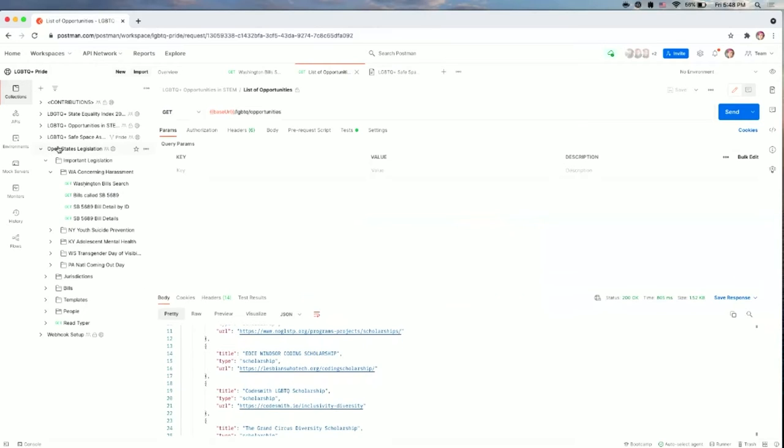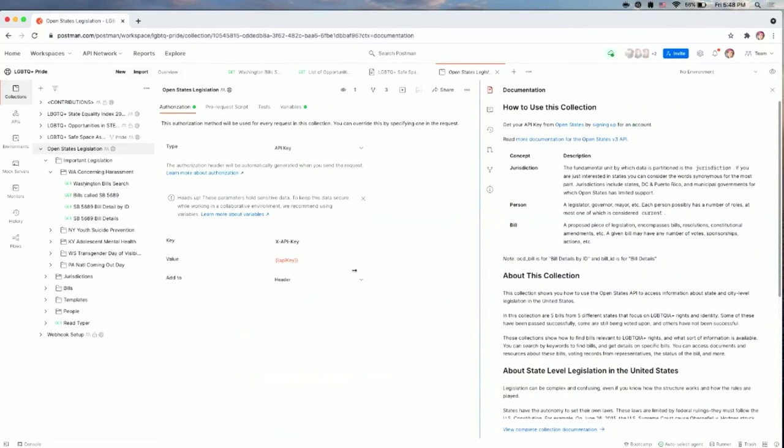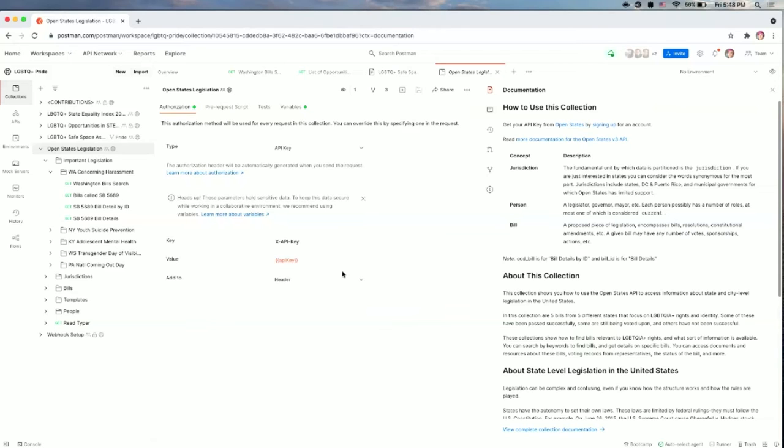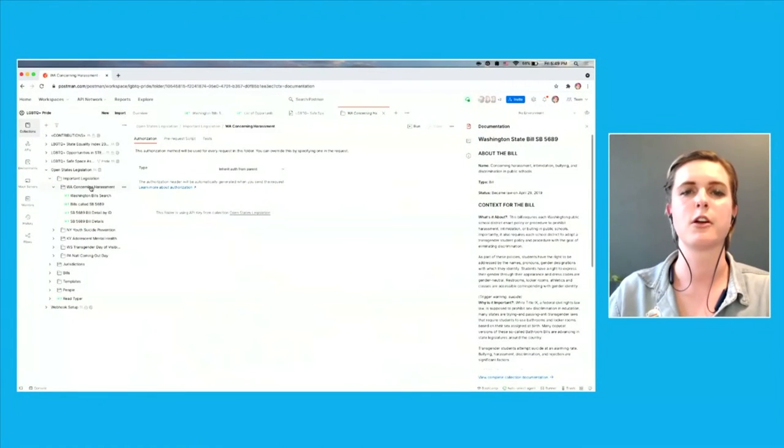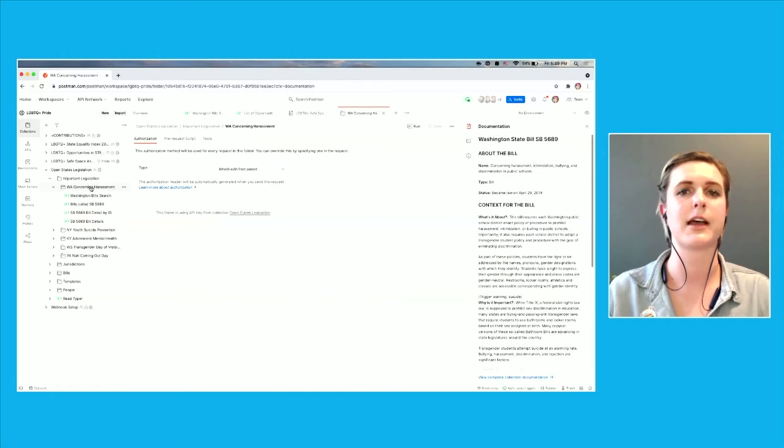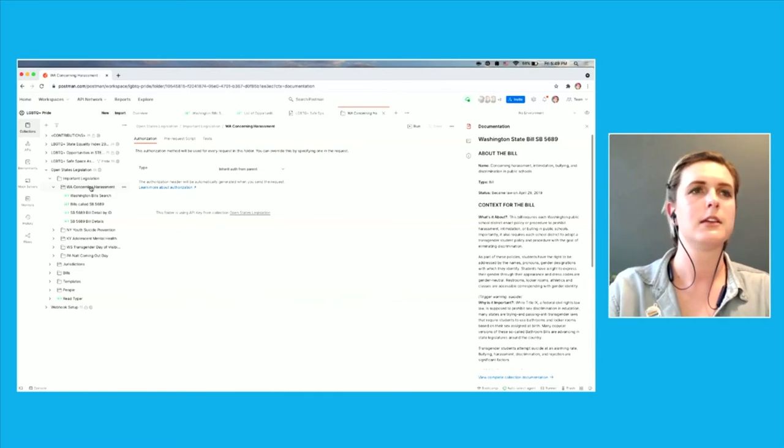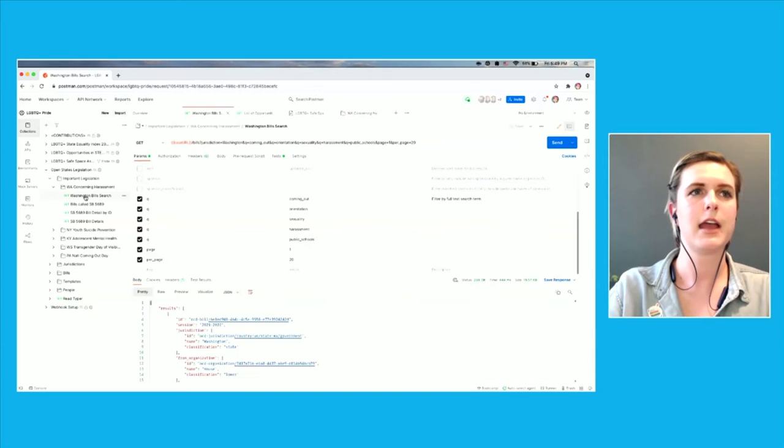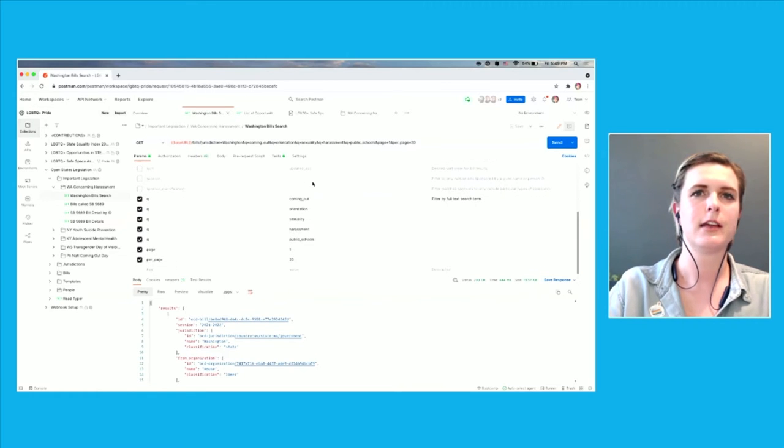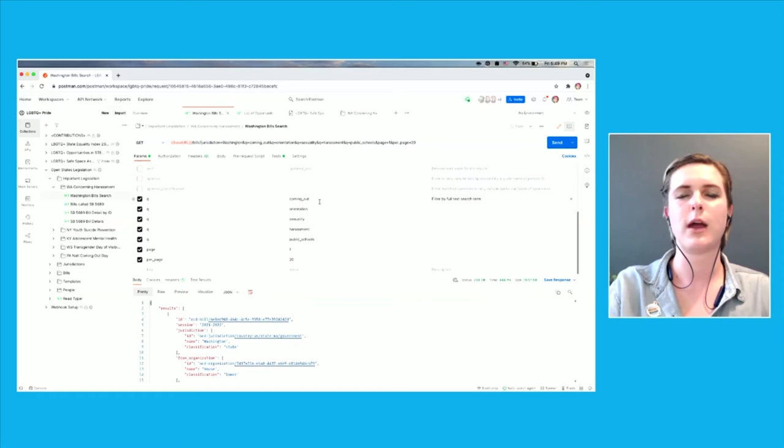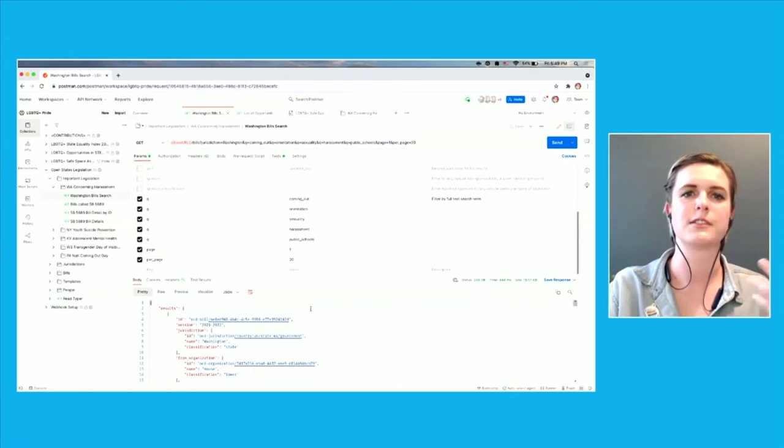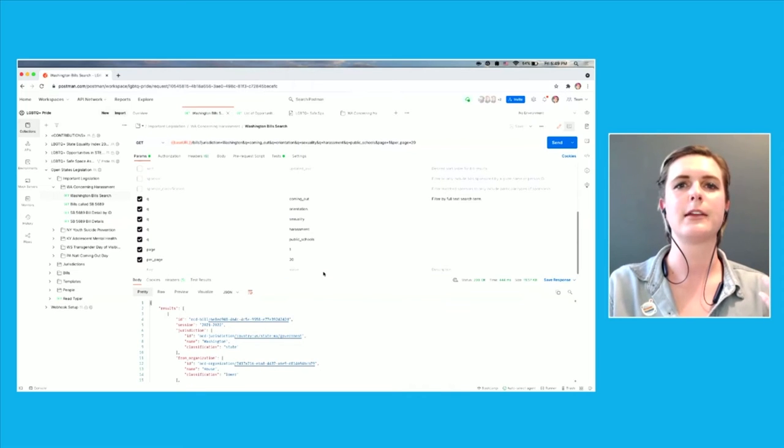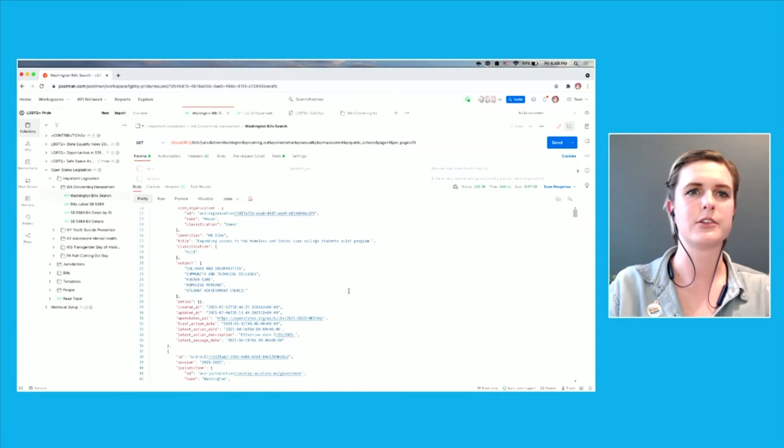And I took a look at Open States. Open States is a project that allows you to look at state-level legislature within the U.S. So it shows you what is currently being proposed, who's voting on what. You can track what your local representatives have been voting on and hold them accountable in that way. And so in this collection, in this workspace, I've taken a look at five different pieces of important and relevant legislature. So we're going to take a deeper look into this Washington state bill that was very trans-affirming for public schools that was passed in 2019. That's one of the best examples we have so far. So you can go in and you search by jurisdiction. So it shows state in here, Washington. And then you can search by keywords. So I added things like coming out, orientation, sexuality, harassment, public schools, just to see what comes up. And you'll get a bunch of results where bills have keywords that connect to it.